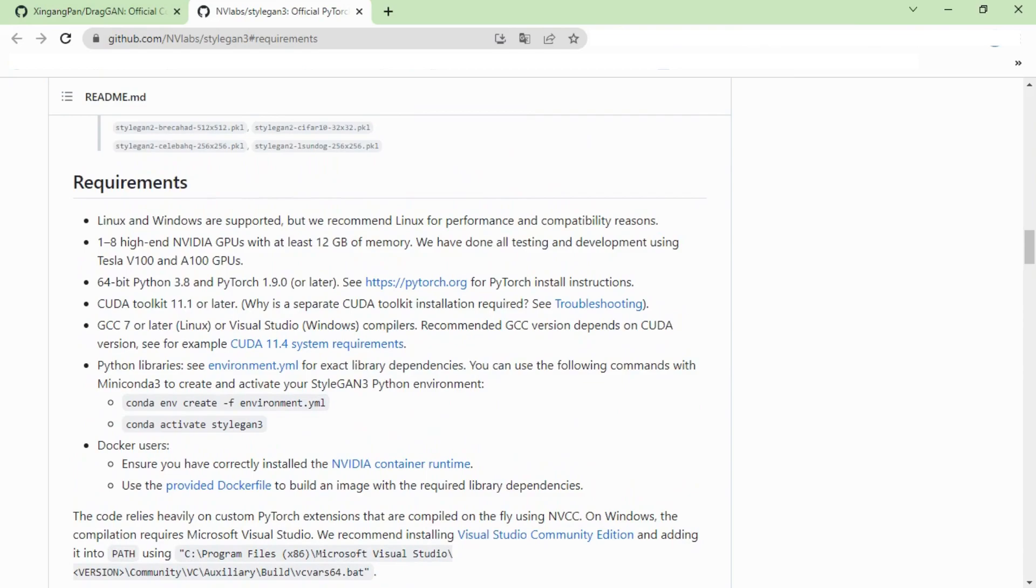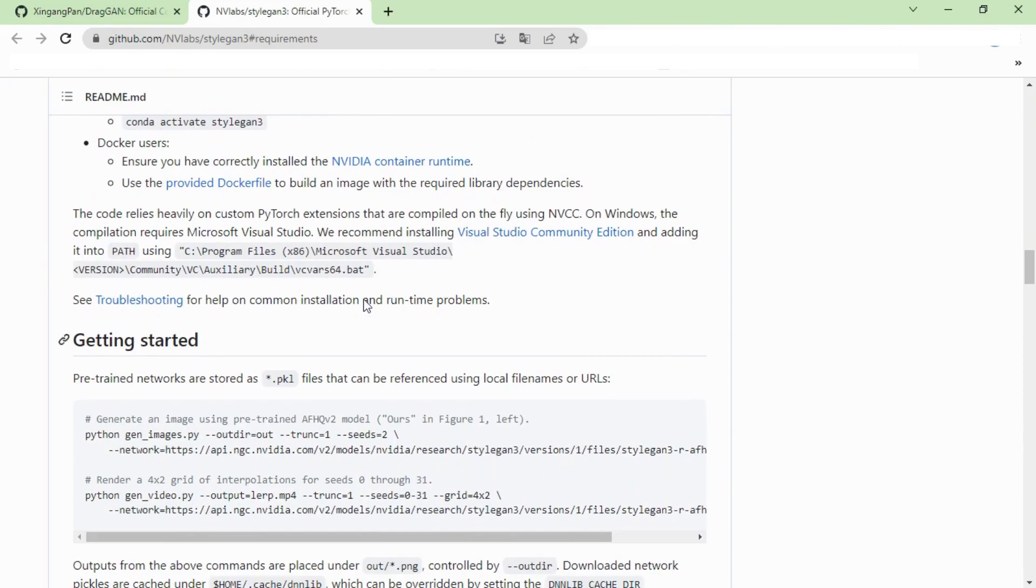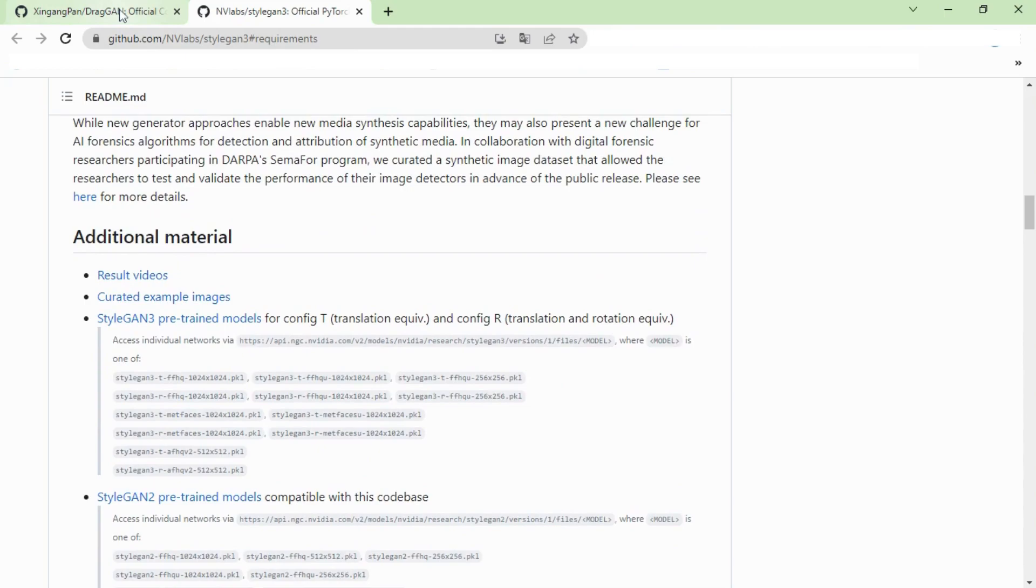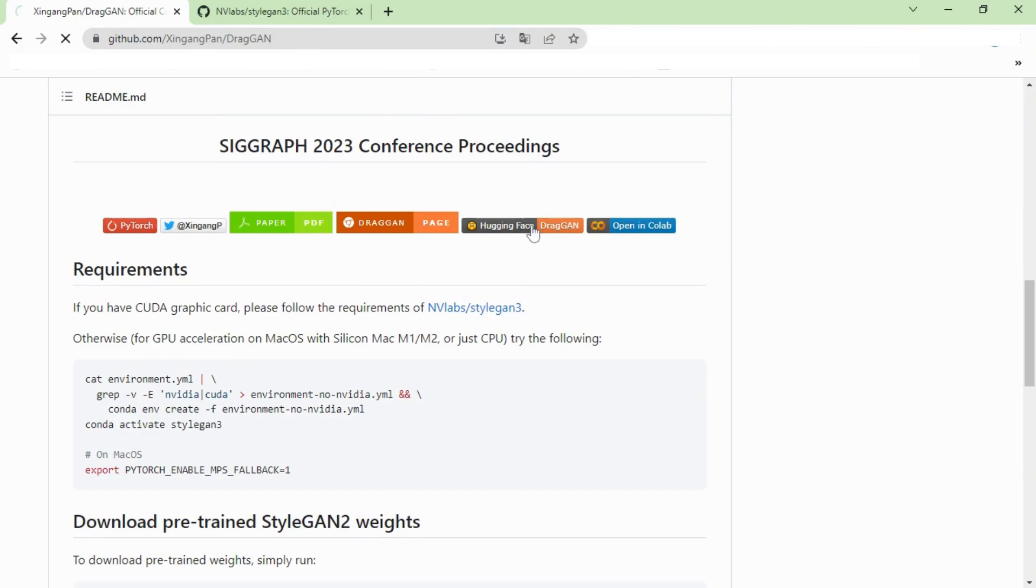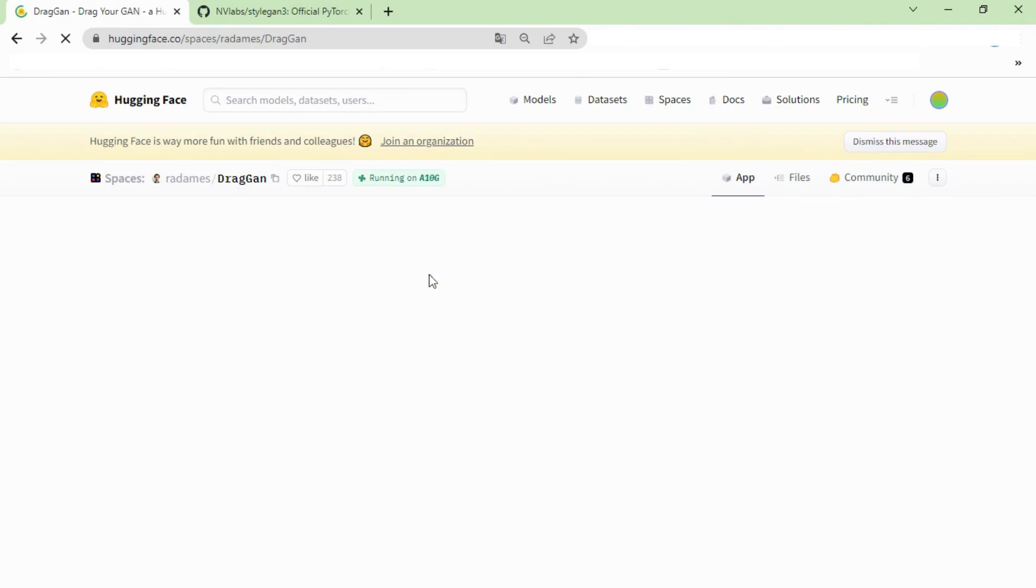So how can you use this? Go back to the official DragGAN AI GitHub page. Now here you can see the Hugging Face DragGAN. Just click on it. This is the official DragGAN AI demo page where you can explore the functionalities of DragGAN AI.